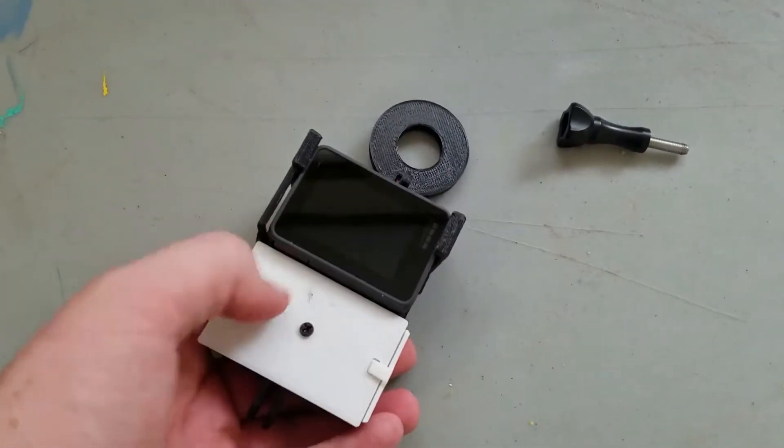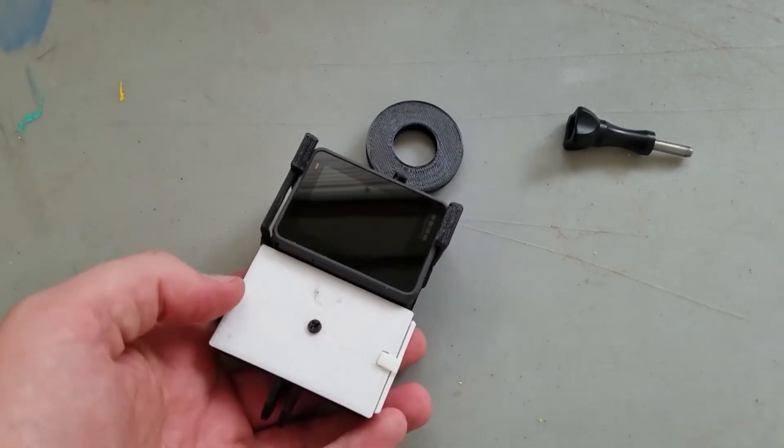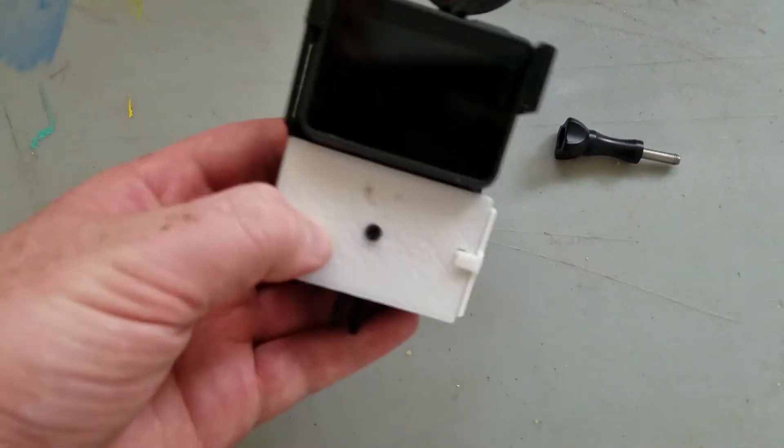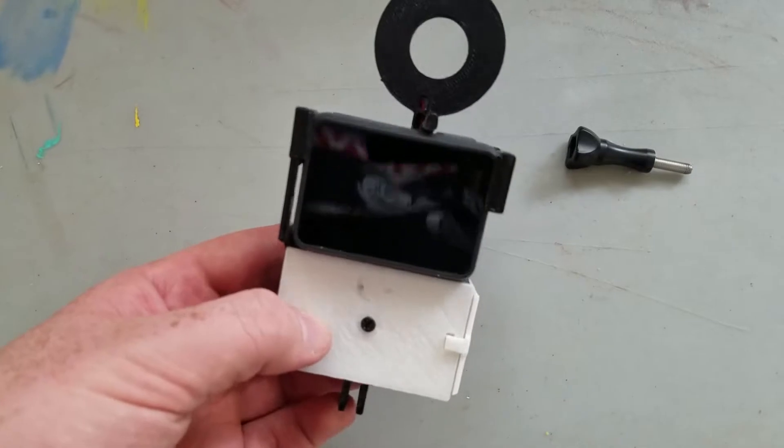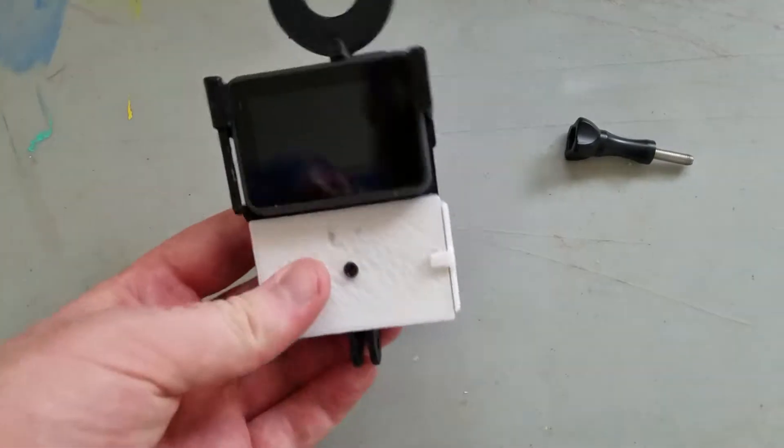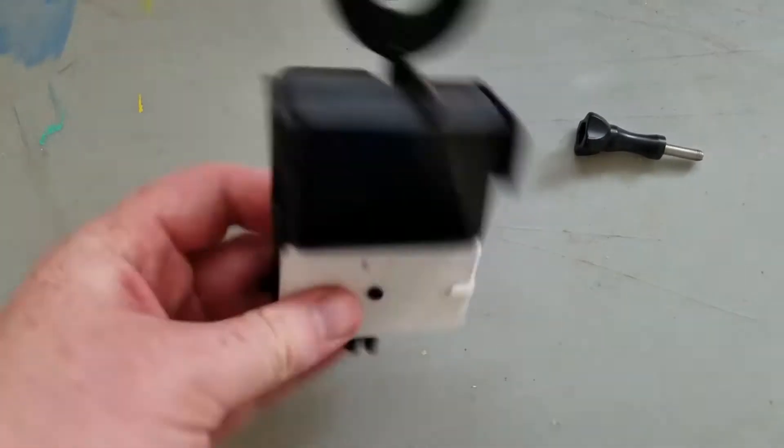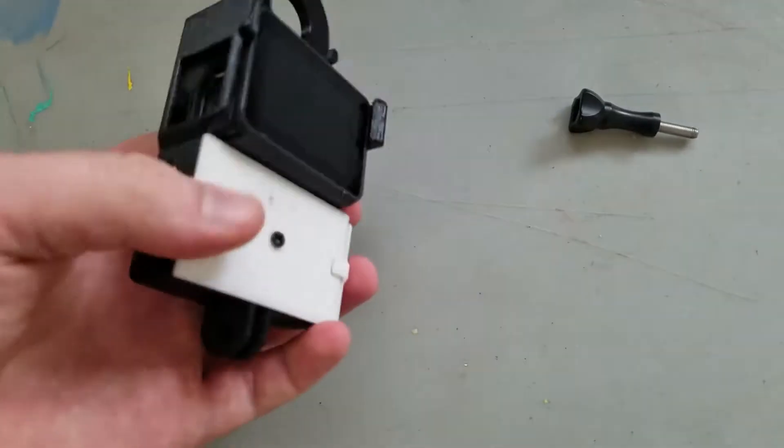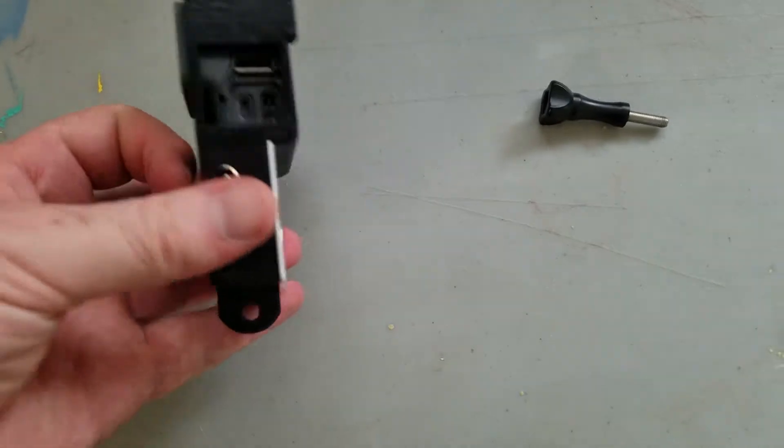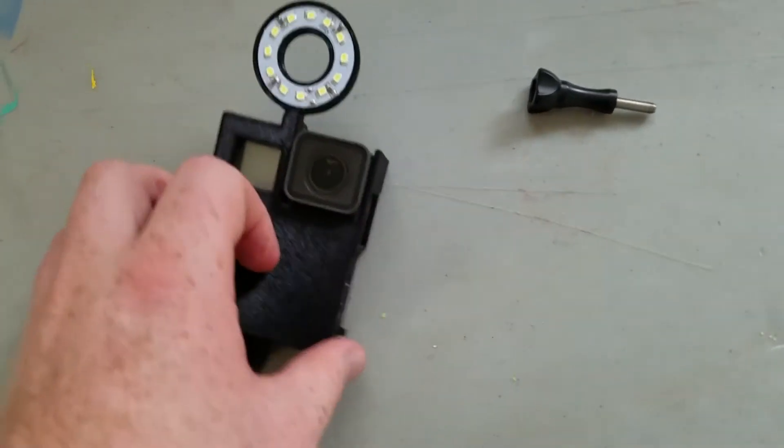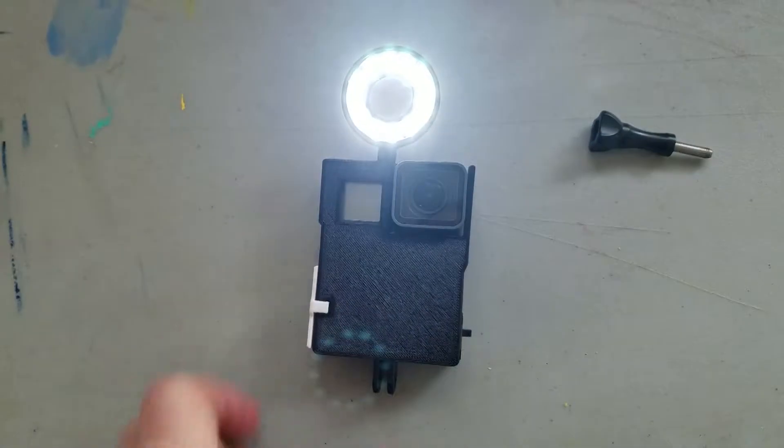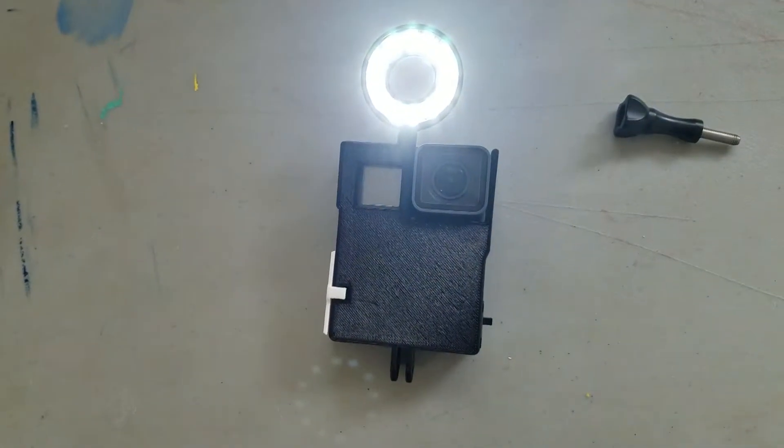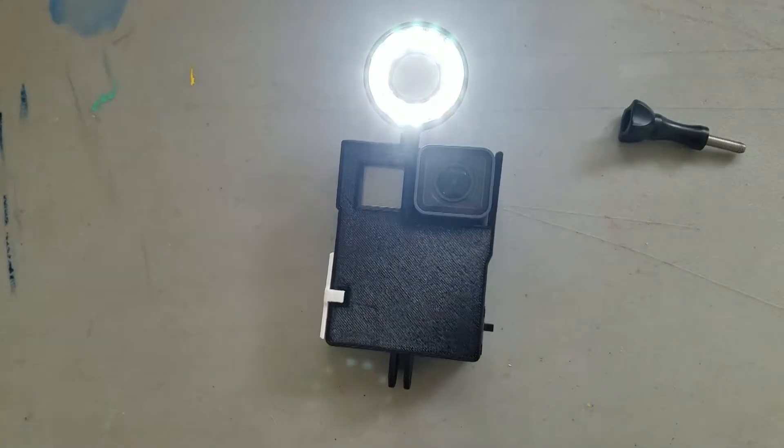For my uses, it's going to be on a tripod anyways so it shouldn't be coming out. Now to the build.